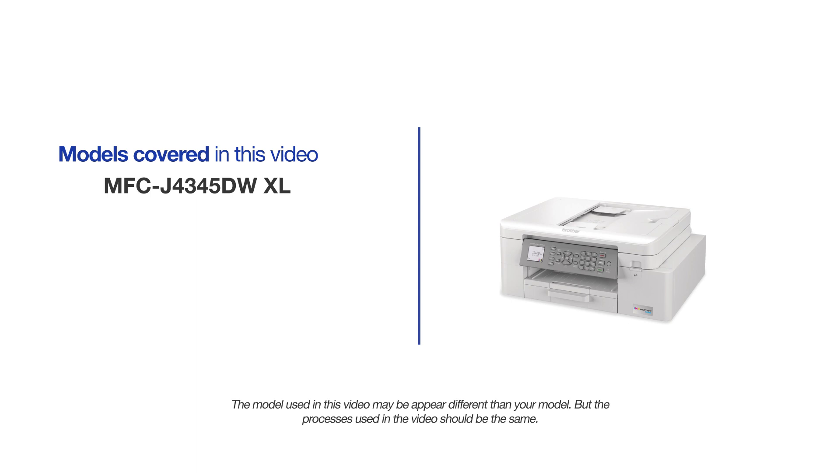This video will cover multiple models and operating systems. Even though your machine may not match the model on the screen, the overall process will be the same.